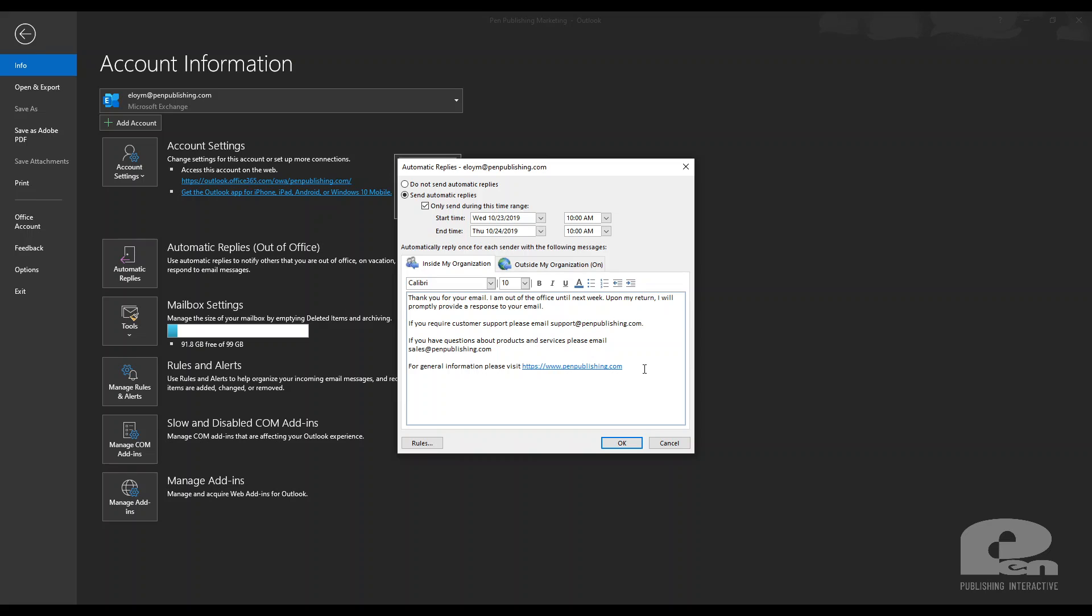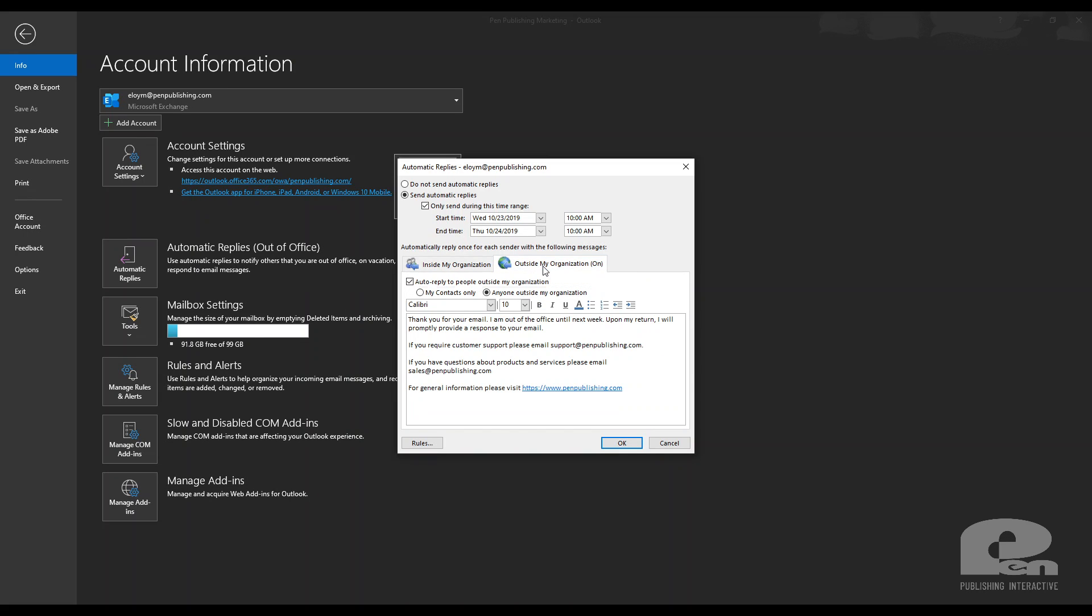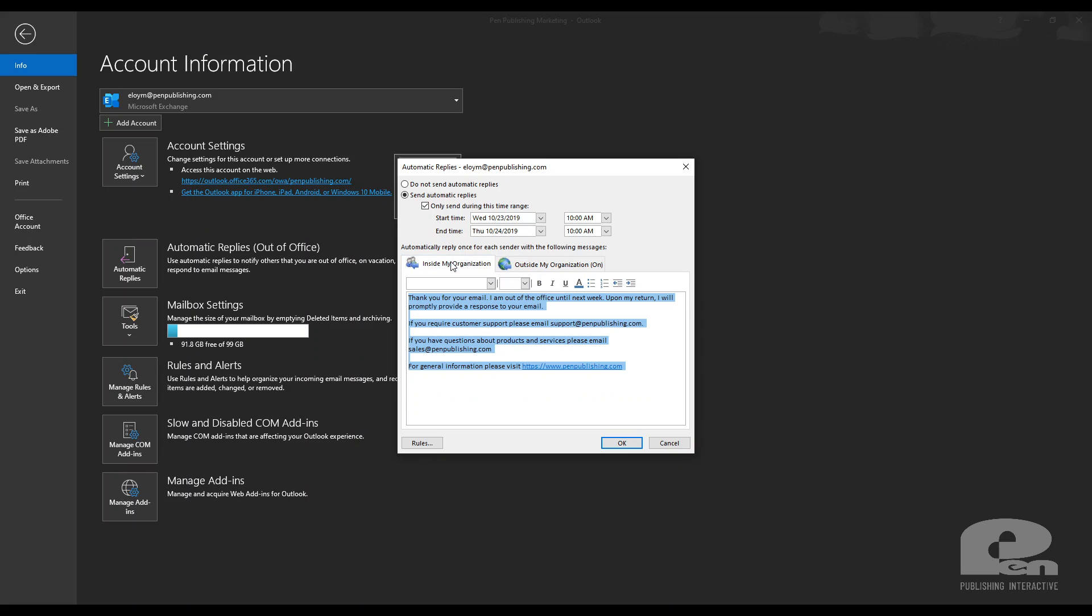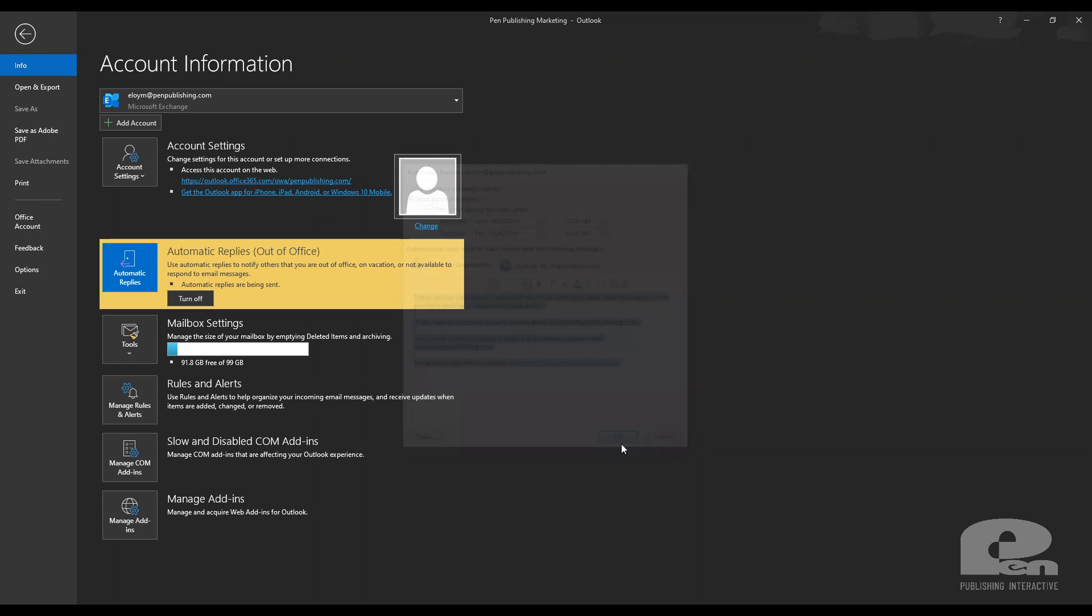You can have your message here and again you have these tabs inside my organization and outside my organization. Then just hit okay and it'll tell you here that this is on. So you know that has been enabled and that's it.